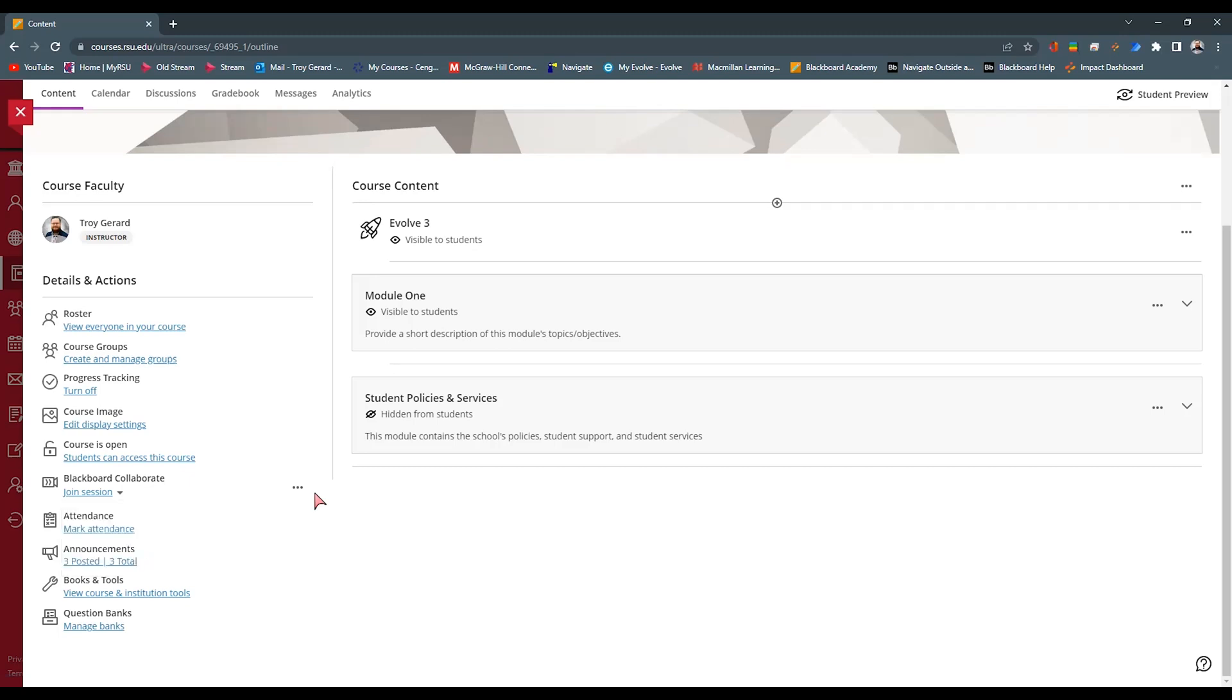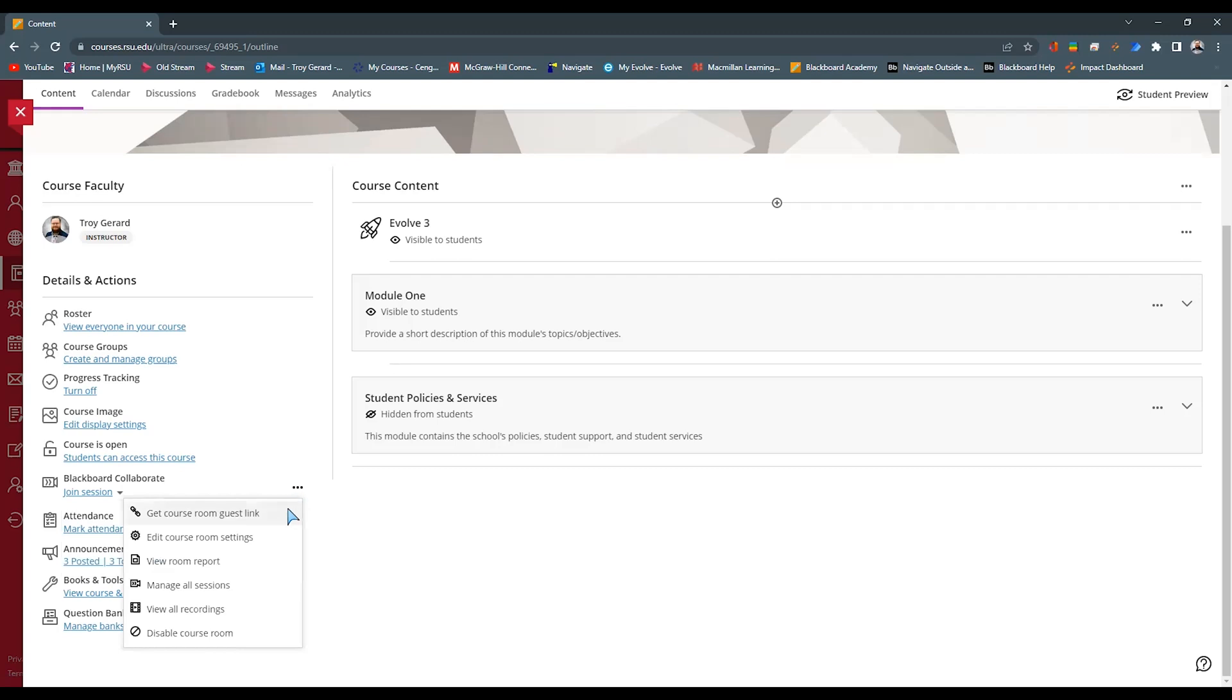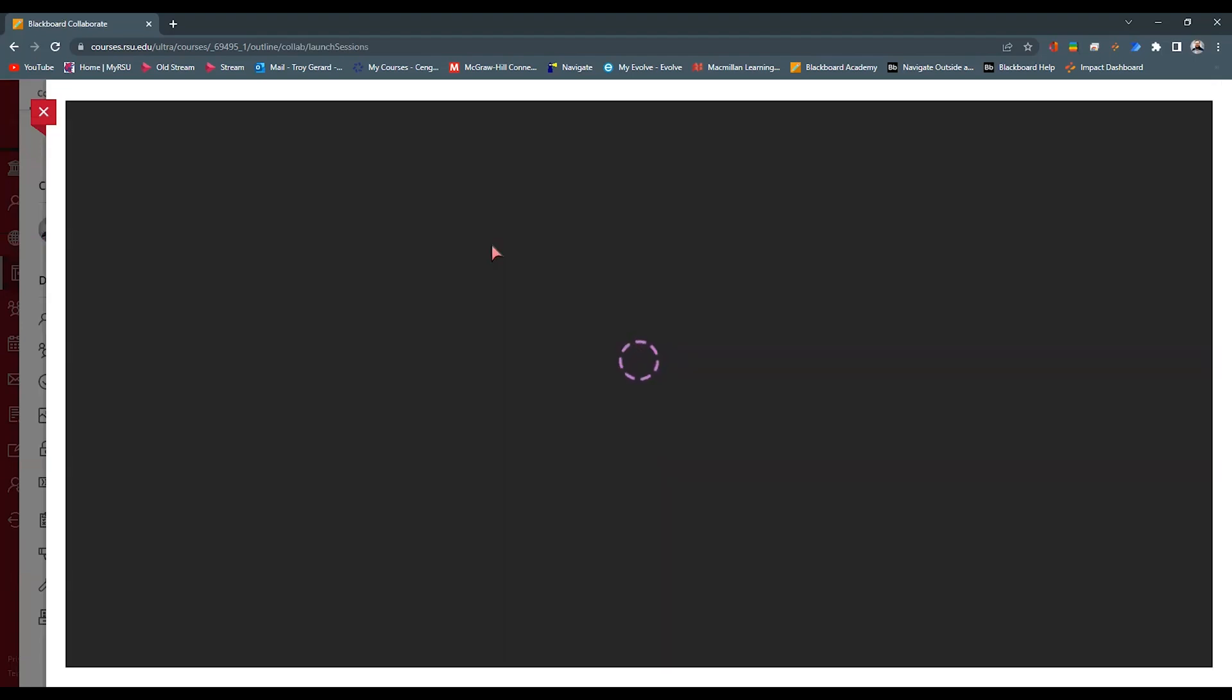Note that all of the settings for the collaborate rooms are under this ellipsis right here. You can go down and get a guest course room link. You can manage or edit that course room settings, whether when people come in, they have their microphone turned on or their camera turned on or off. And you can manage all sessions here.